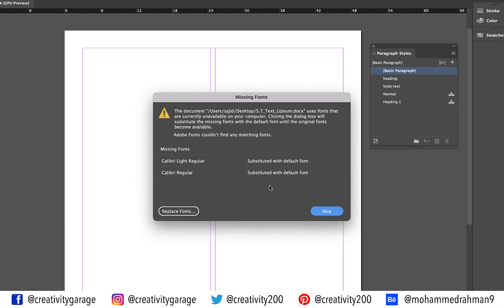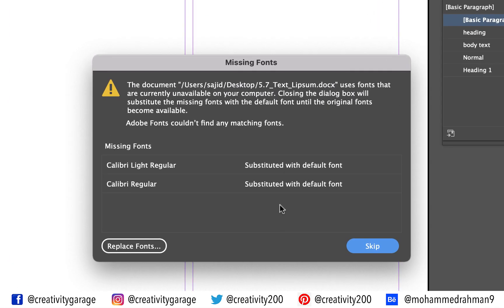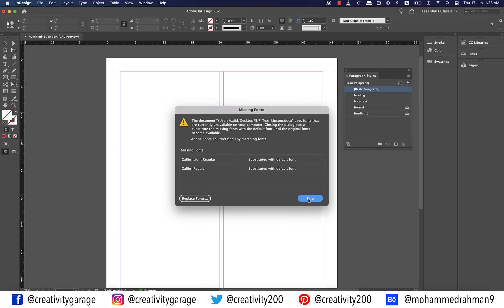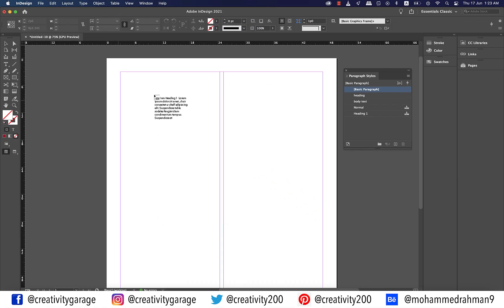There is a good chance that you'll get an error message like this regarding the missing fonts, but we need to ignore this because we'll anyway map the Word styles to the local paragraph styles of InDesign. So let's hit skip and you shall find the cursor loaded with text now.